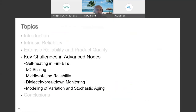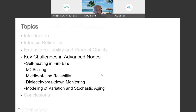Now we have the key challenges in advanced nodes — these are just a selection, by no means exhaustive. But before we go there, let's pause as we said earlier and see if there are any questions.